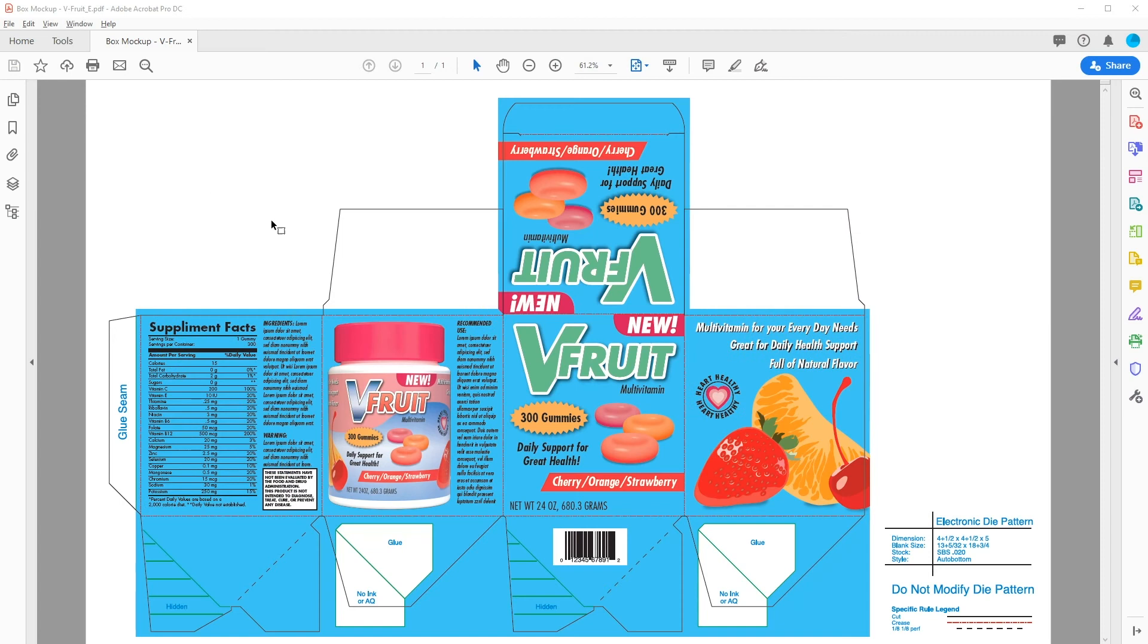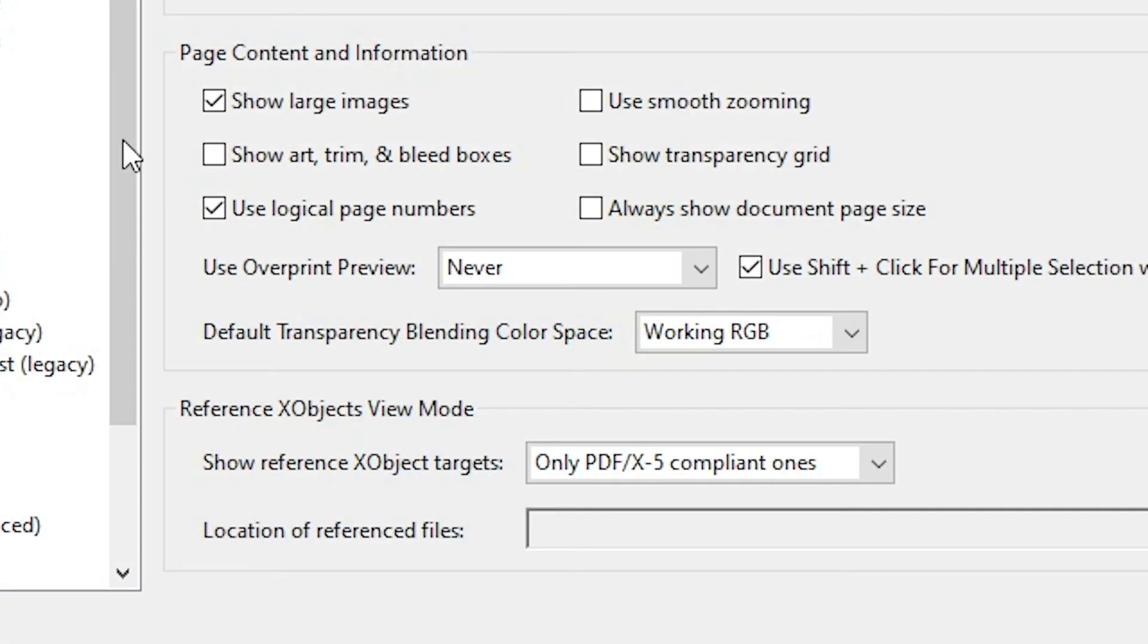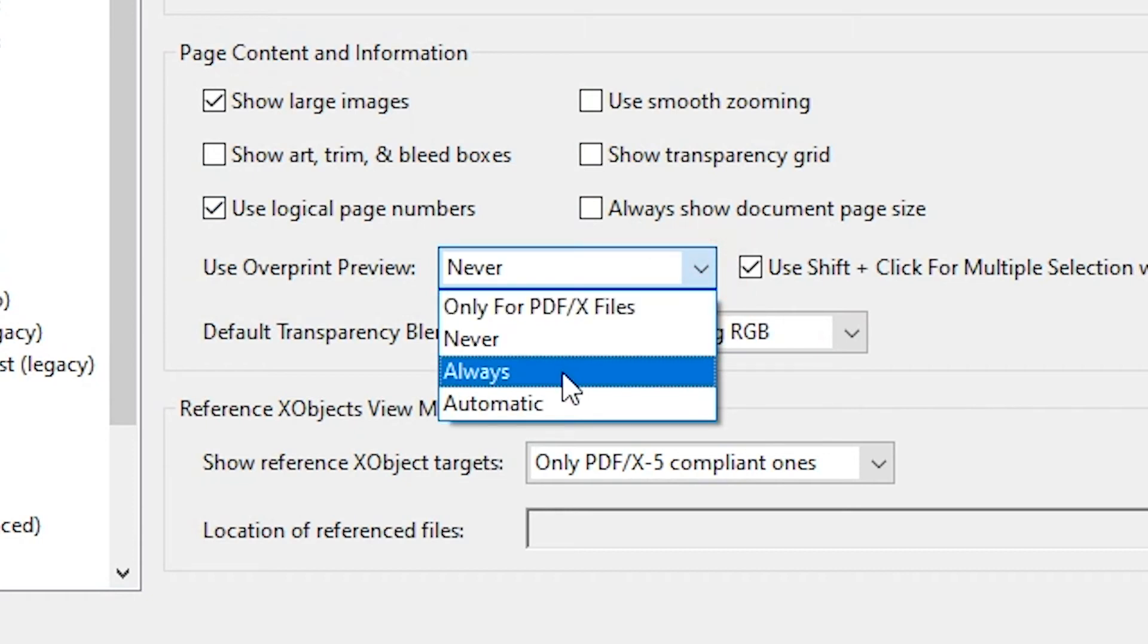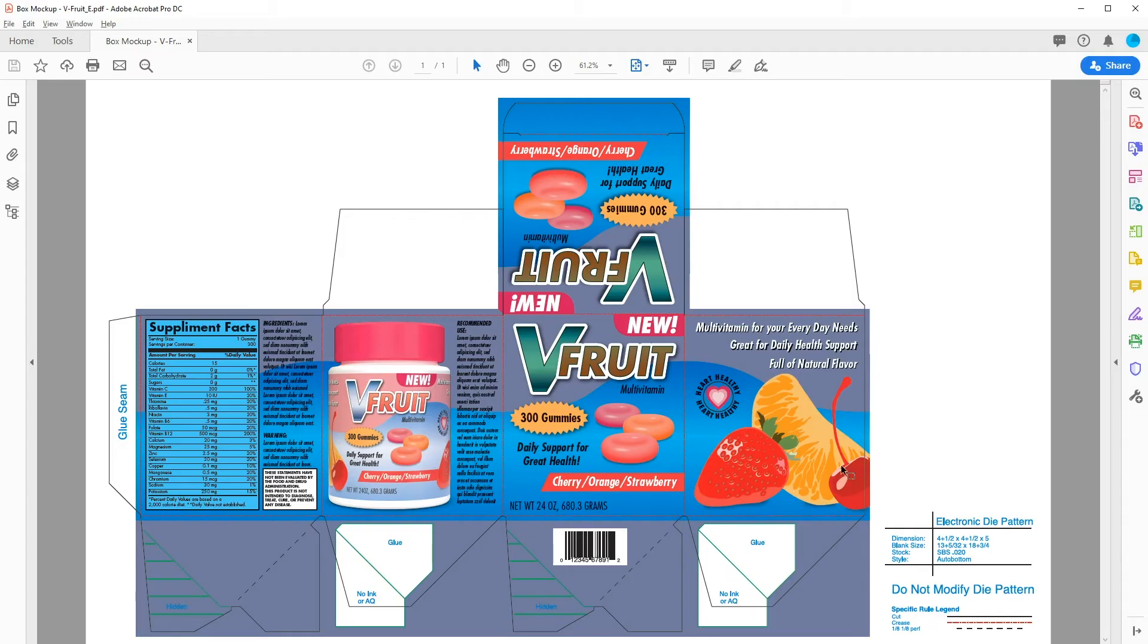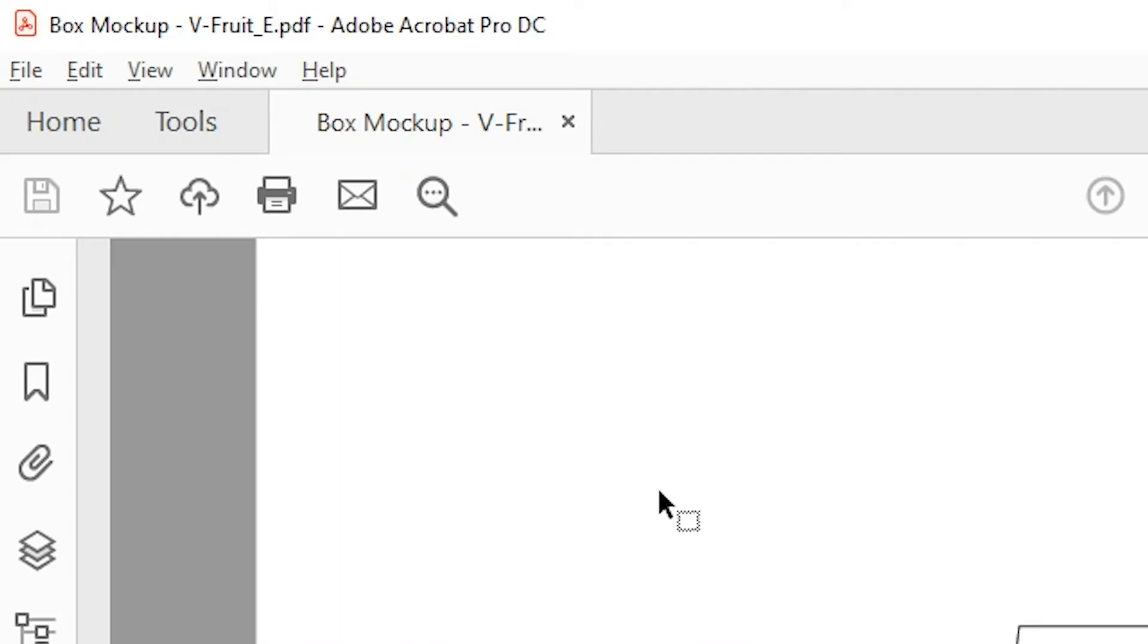Once you have Acrobat Pro installed and your PDF open, you should first set your overprints to Always as instructed previously for Acrobat Reader. Once you do that, you can accurately view your color separations.